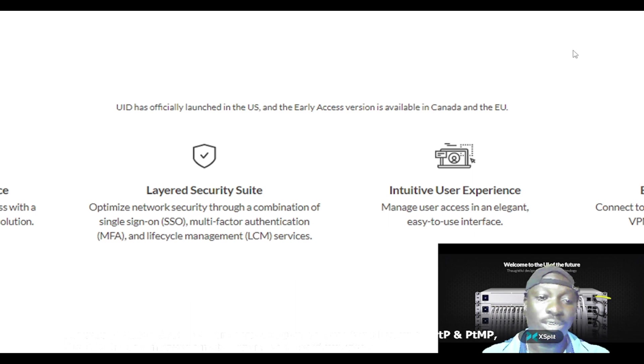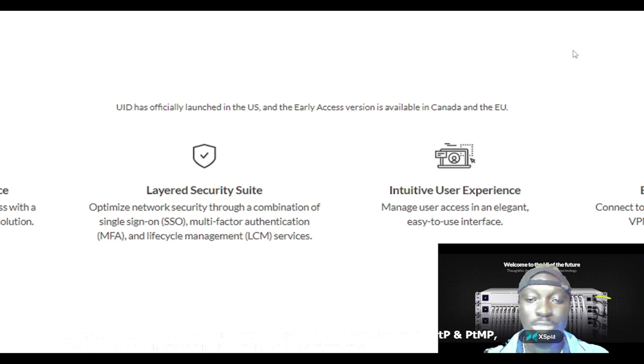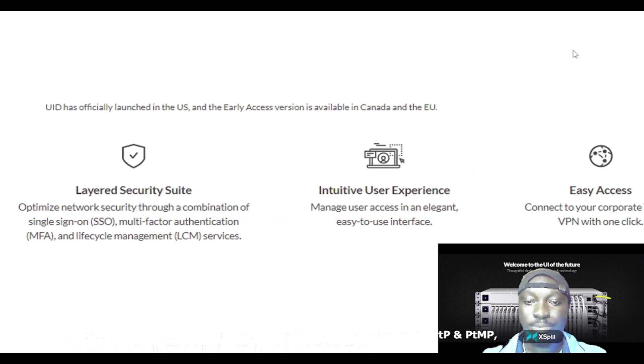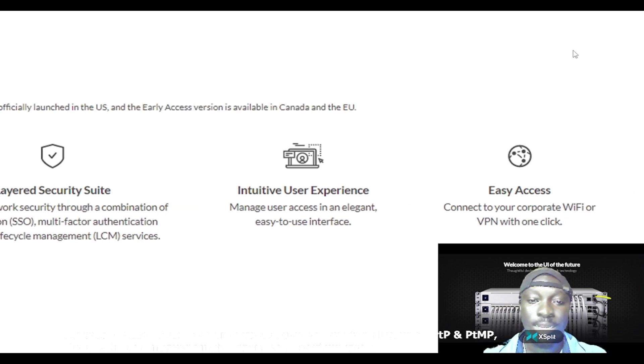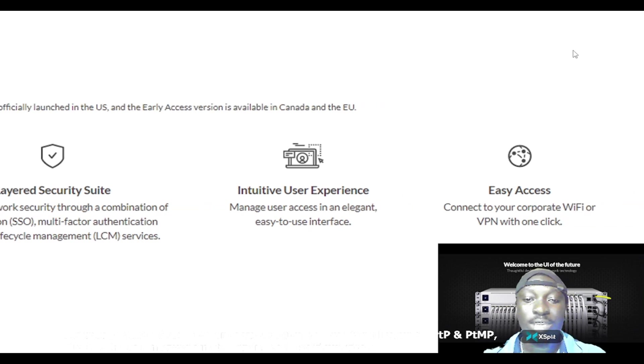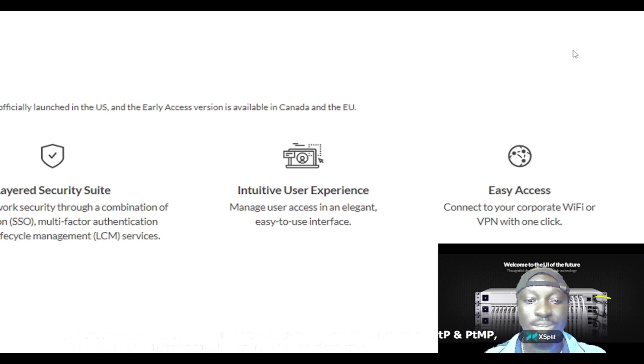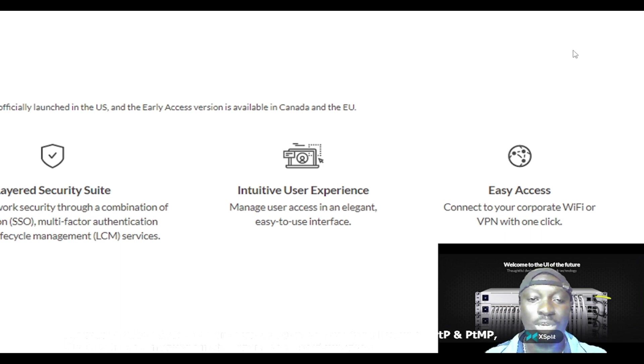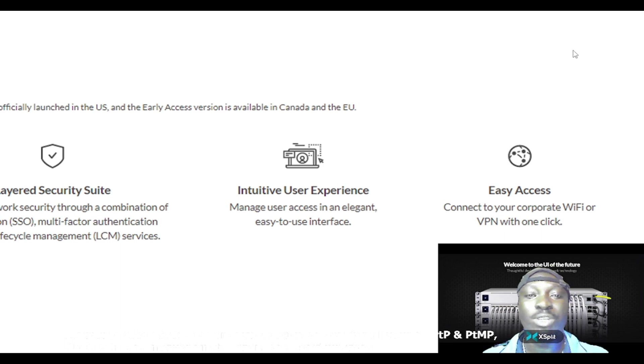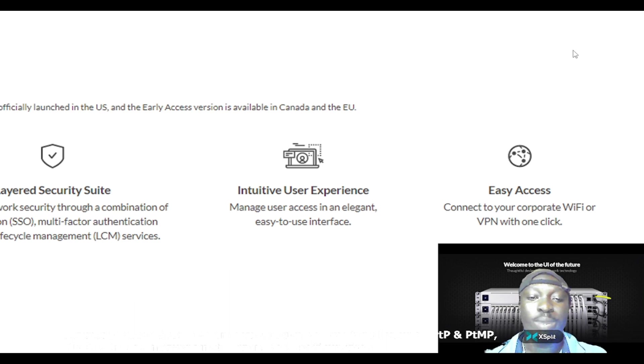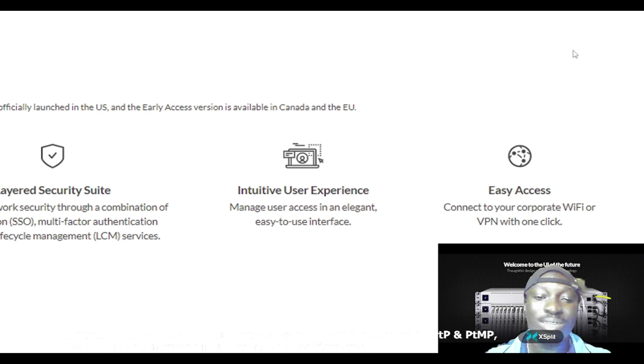The next one says intuitive user experience. Of course, its graphical interface is so magical and very rich and amazing. Manage user access in an elegant, easy to use interface.